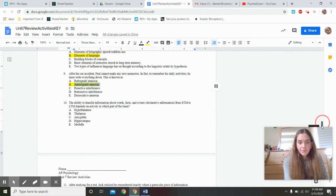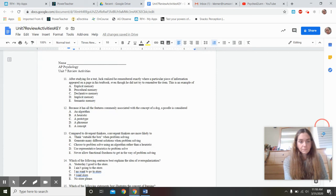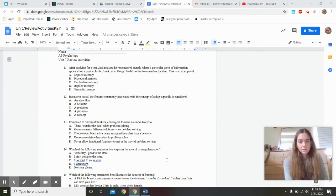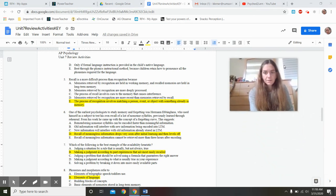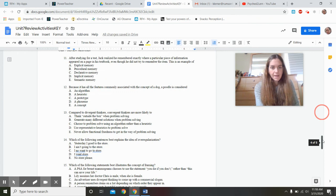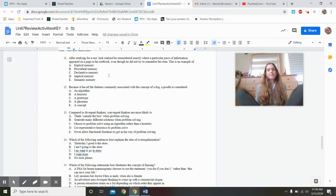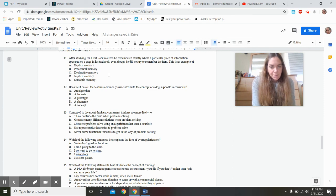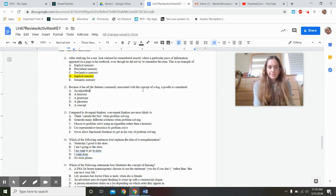The transfer of declarative information from short-term to long-term memory depends on the hippocampus. When Jack remembered exactly where a piece of information appeared on a textbook page even though he didn't try to remember it — that's implicit memory. He didn't effortfully encode where the information was. Please don't confuse this with eidetic or photographic memory — it is implicit. A poodle is considered a prototype because it has all the features associated with the concept of a dog.